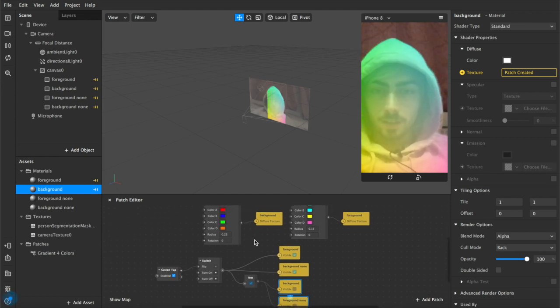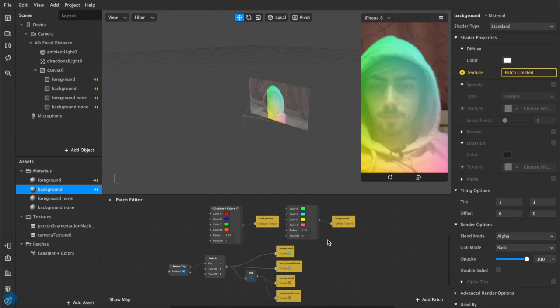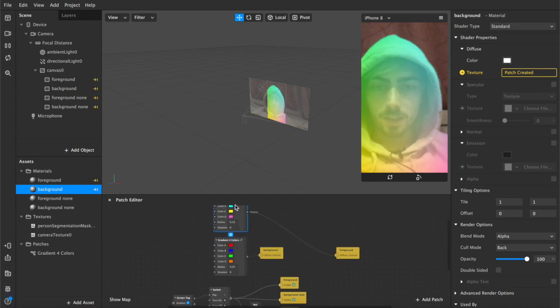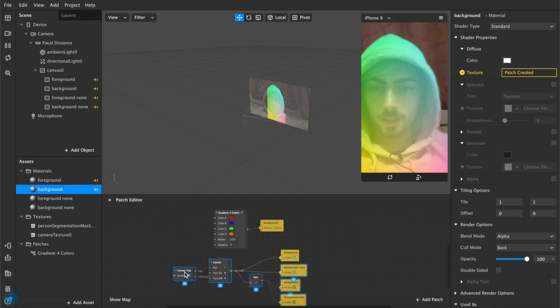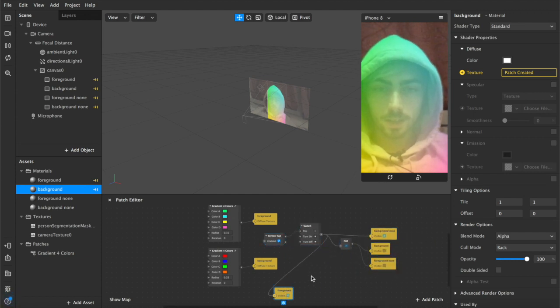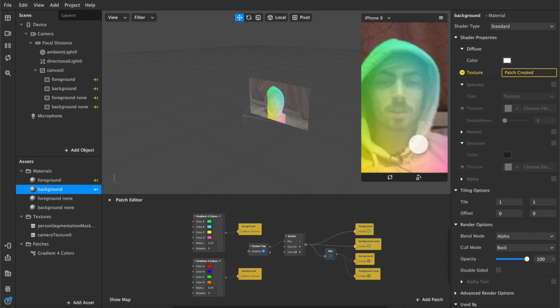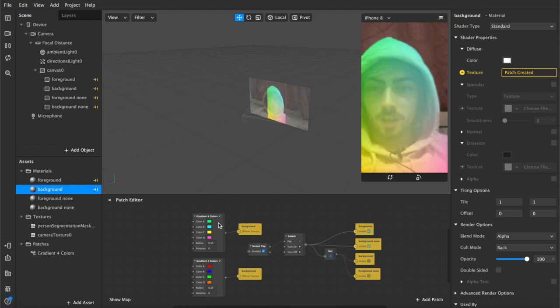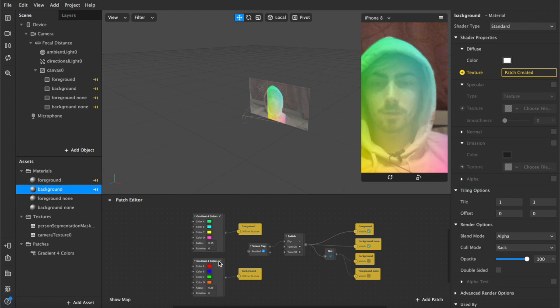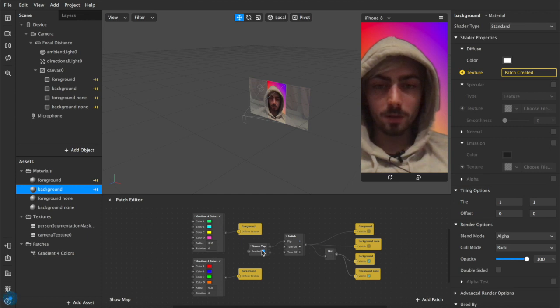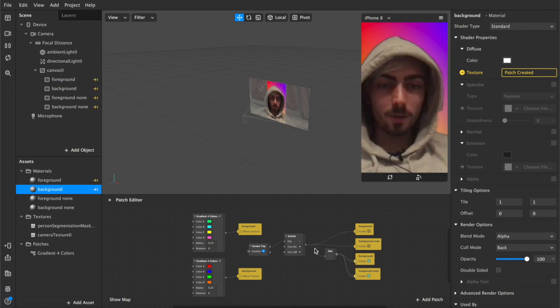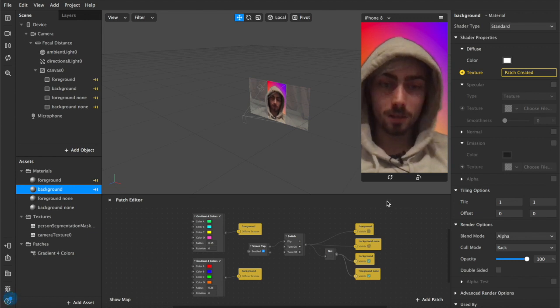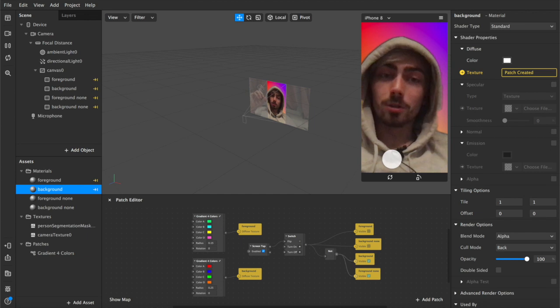Yeah there's not really much to show. It's quite a simple patch. I'm just going to drag all of these in order so that you can see it all at once. But yeah basically this is the entire patch. So we have our gradient four colours which you can adjust the colours of, the radius and also the rotation. We are connected up to our material layers for the foreground and background on these two. And then in order to implement the screen tap we've connected from the screen tap itself to a switch and a not gate which is connected to our background and foreground none and then a regular from the switch to our background and our foreground none.